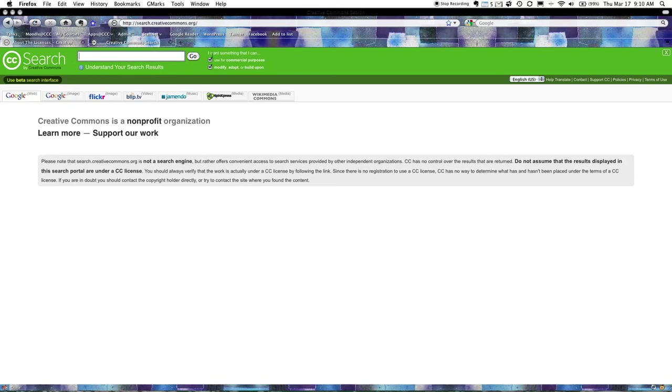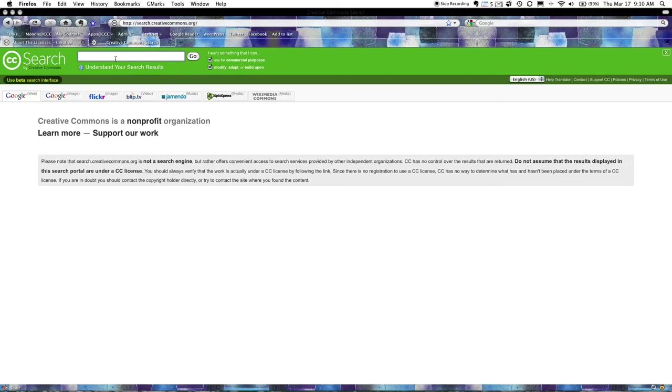But essentially anything that this search engine finds you can use, you have permission from the authors of those works to be able to use them in your own work. So in my example I'm going to look at getting pictures from this search engine and putting them into an iMovie.